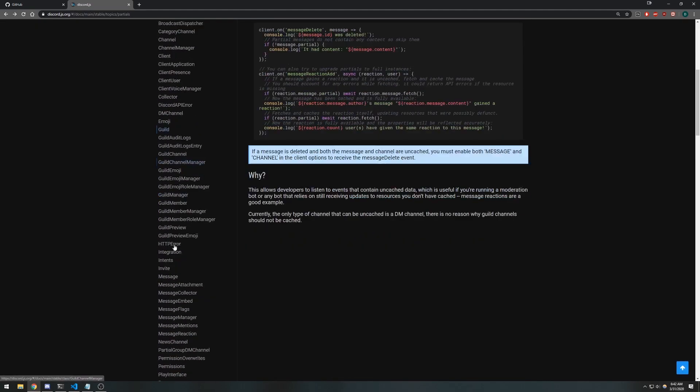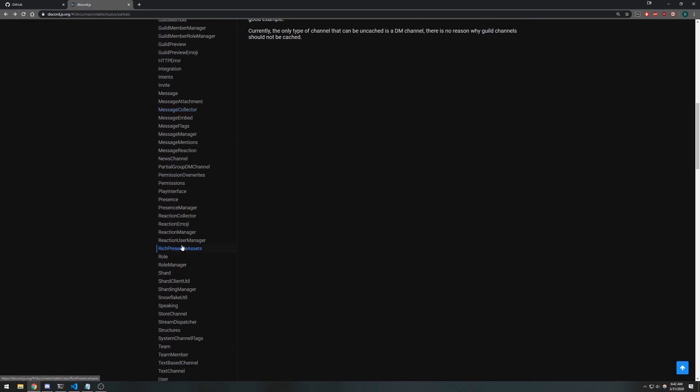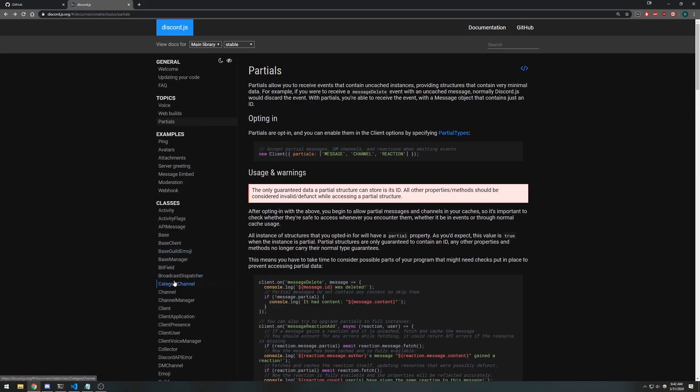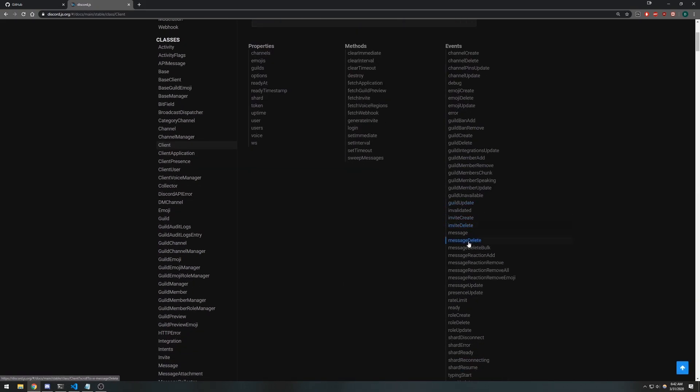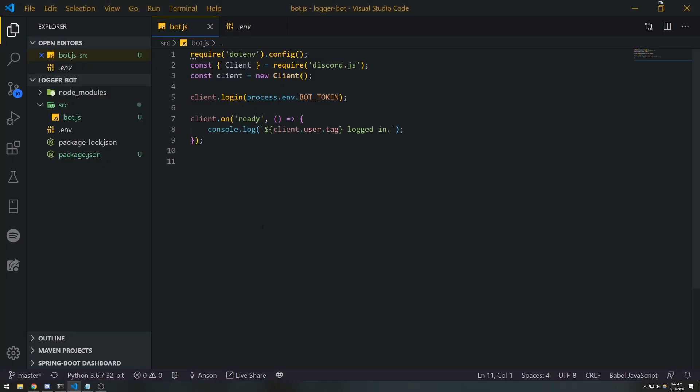Now it's important to note that this event is only going to be emitted if the message is in the cache, unless we opt into partials. So, emitted whenever a message is deleted, all right. Now here's the thing...